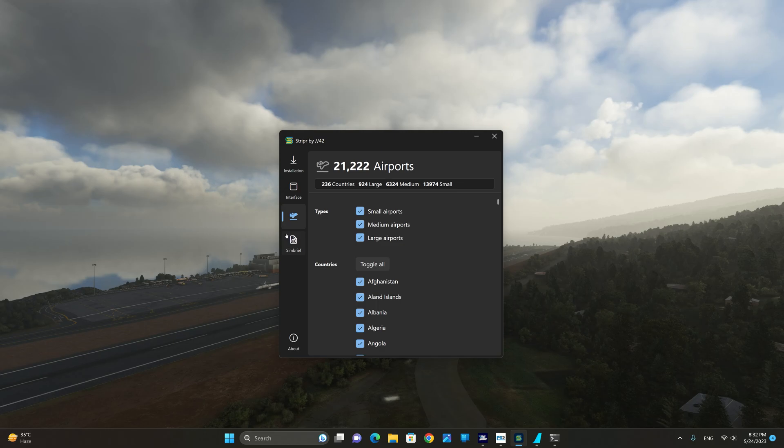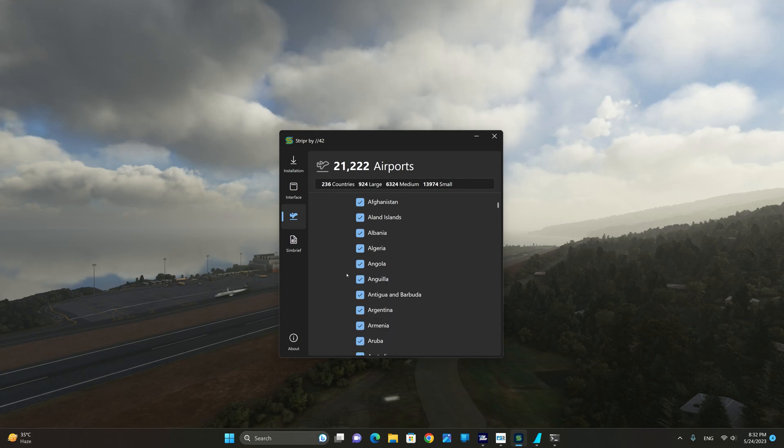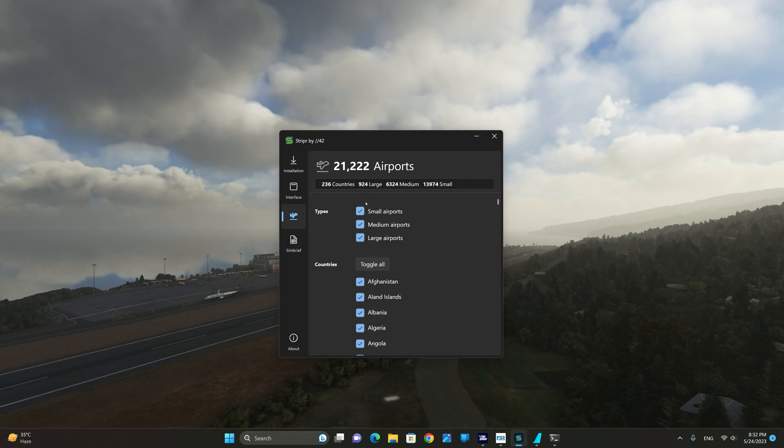From the airports tab you can select the type of airports as well as the countries that you want to show. Right now I have all of them ticked on and I have all types of airports selected.